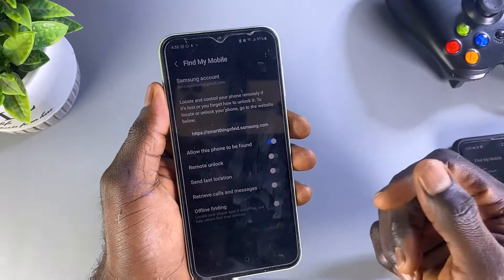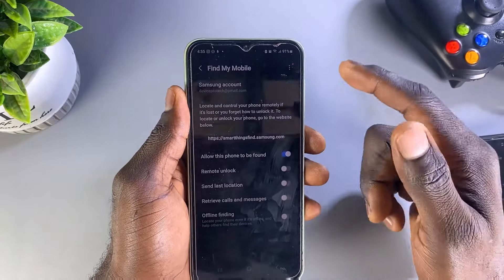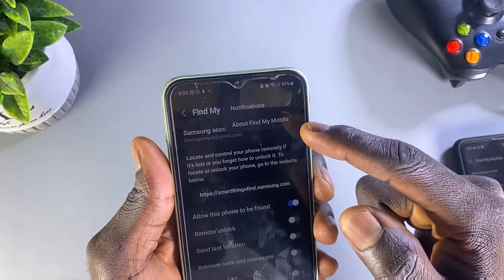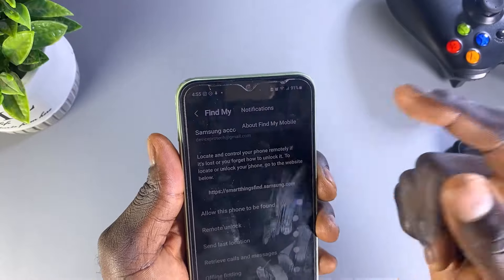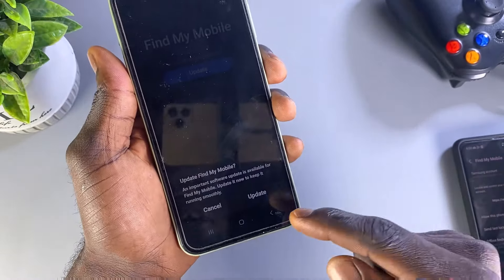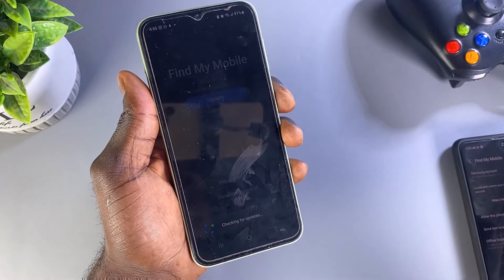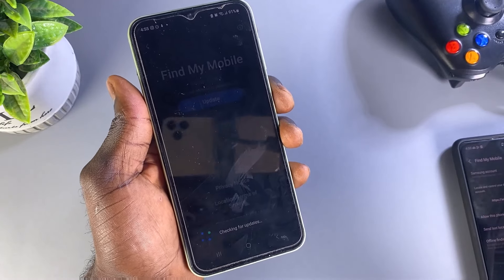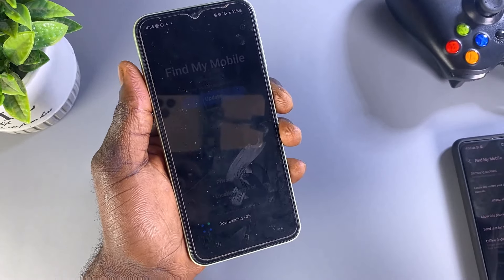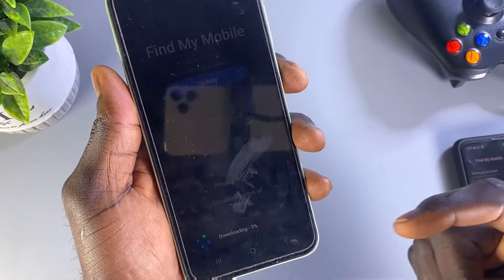Let me demonstrate this by updating the app right now. I'll click on the three-dotted icon, then click on About My Phone, and then click Update. Let's wait for the download to complete.